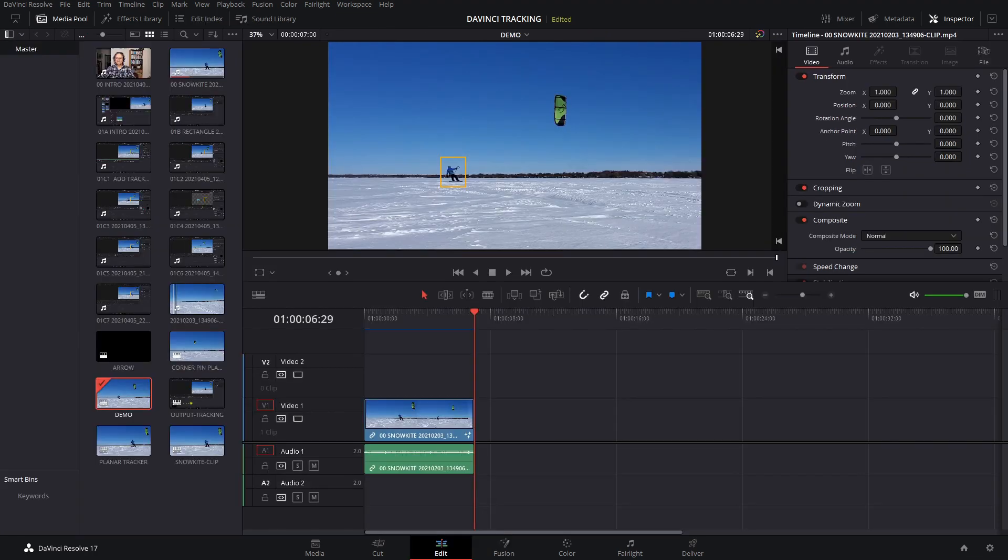And that is how to use the Point Tracker in DaVinci Resolve. I hope you found this video useful. Please hit the like and subscribe button, leave any comments and questions down below. Thanks for watching and see you next time.